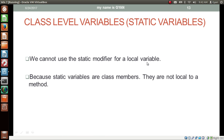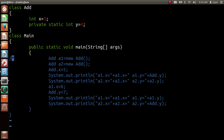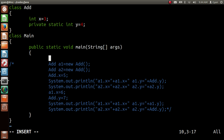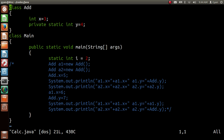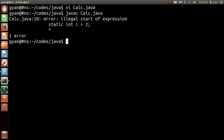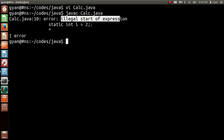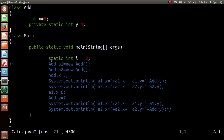We cannot use the static modifier for a local variable. A local variable is local to a method and gets created in the stack frame of that method in the stack area of Java memory. A static variable is a common variable for all objects in the program, so applying the static modifier to a local variable does not make any sense — static variables are class level members, not local to a method. Let me try: writing 'static int i = 2' inside a method and compiling with javac calc.java. The compiler throws an error: 'illegal start of expression' — we cannot use the static modifier for a local variable.